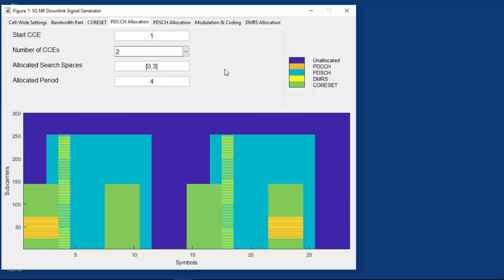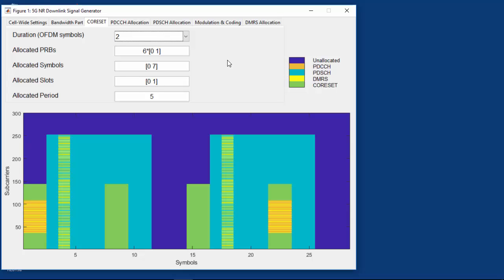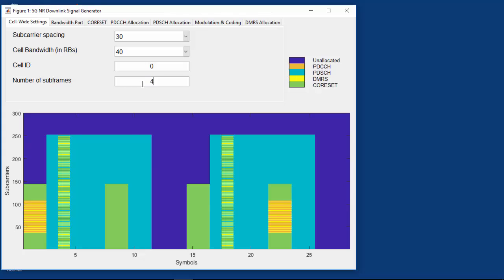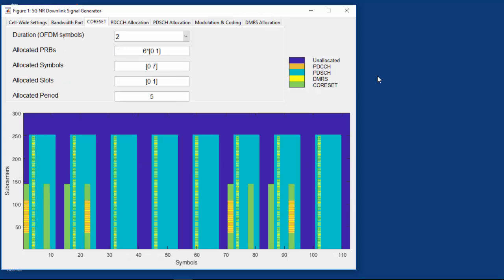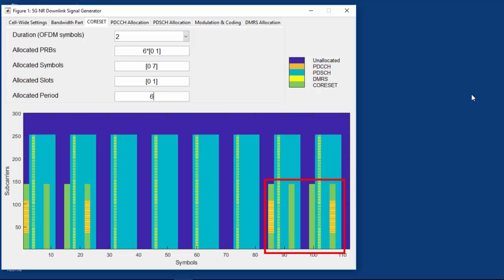If we change the core set duration in time from 3 to 2 symbols, we can see that the PDCCH, which still uses 12 resource element groups, is now shaped as 2 symbols by 6 resource blocks — narrower and taller. Also, the PDCCH now occupies a higher percentage of the core set as there is reduced control capacity. Looking at a larger view of 4 subframes or 8 slots, we can see the periodicity of the core set occupying symbols 0 and 7 in slots 0 and 1, with a period of 5 slots. Changing the period to 6 slots moves the pattern 1 slot to the right. There are many more options to explore in detail with MathWorks 5G Toolbox.